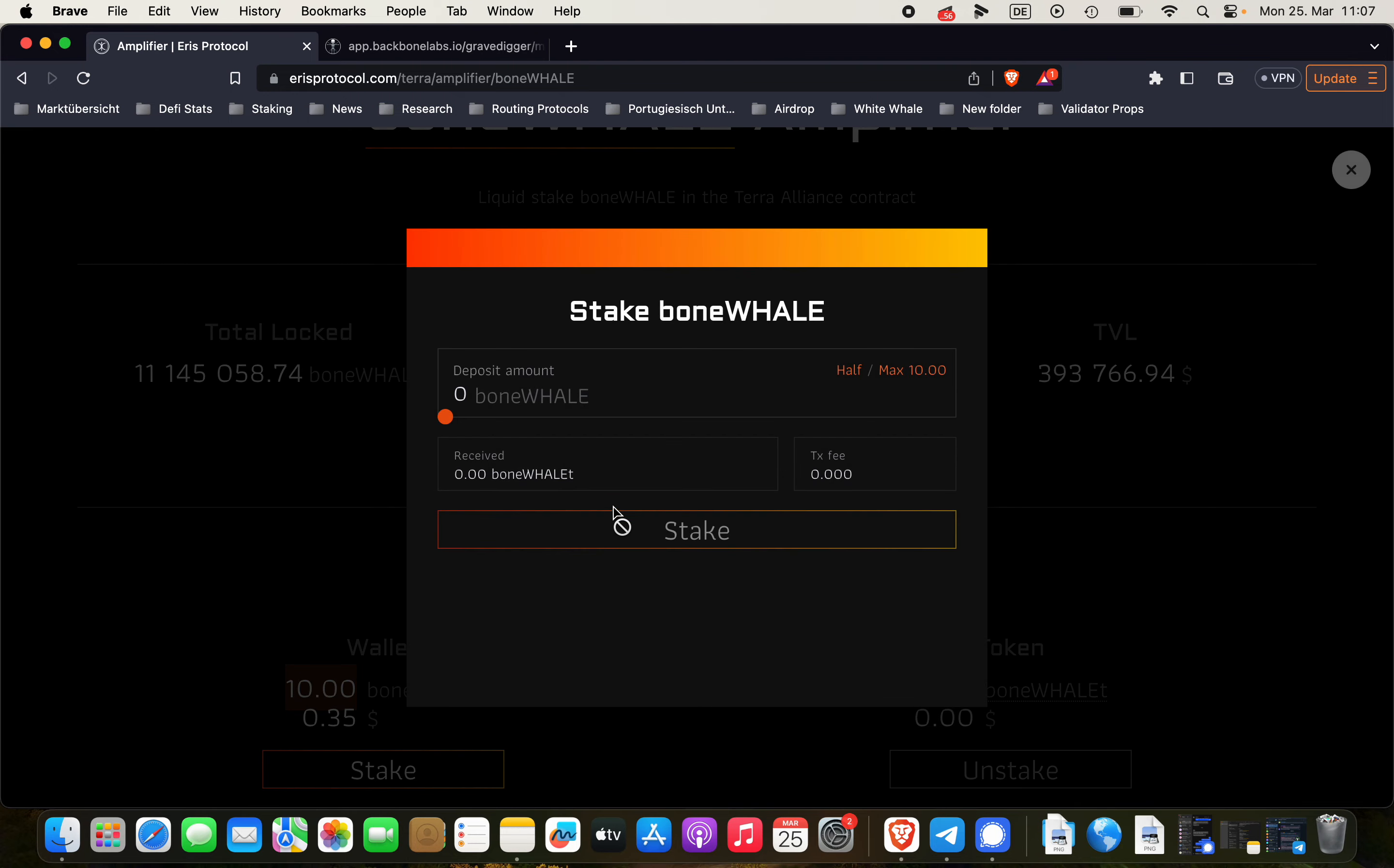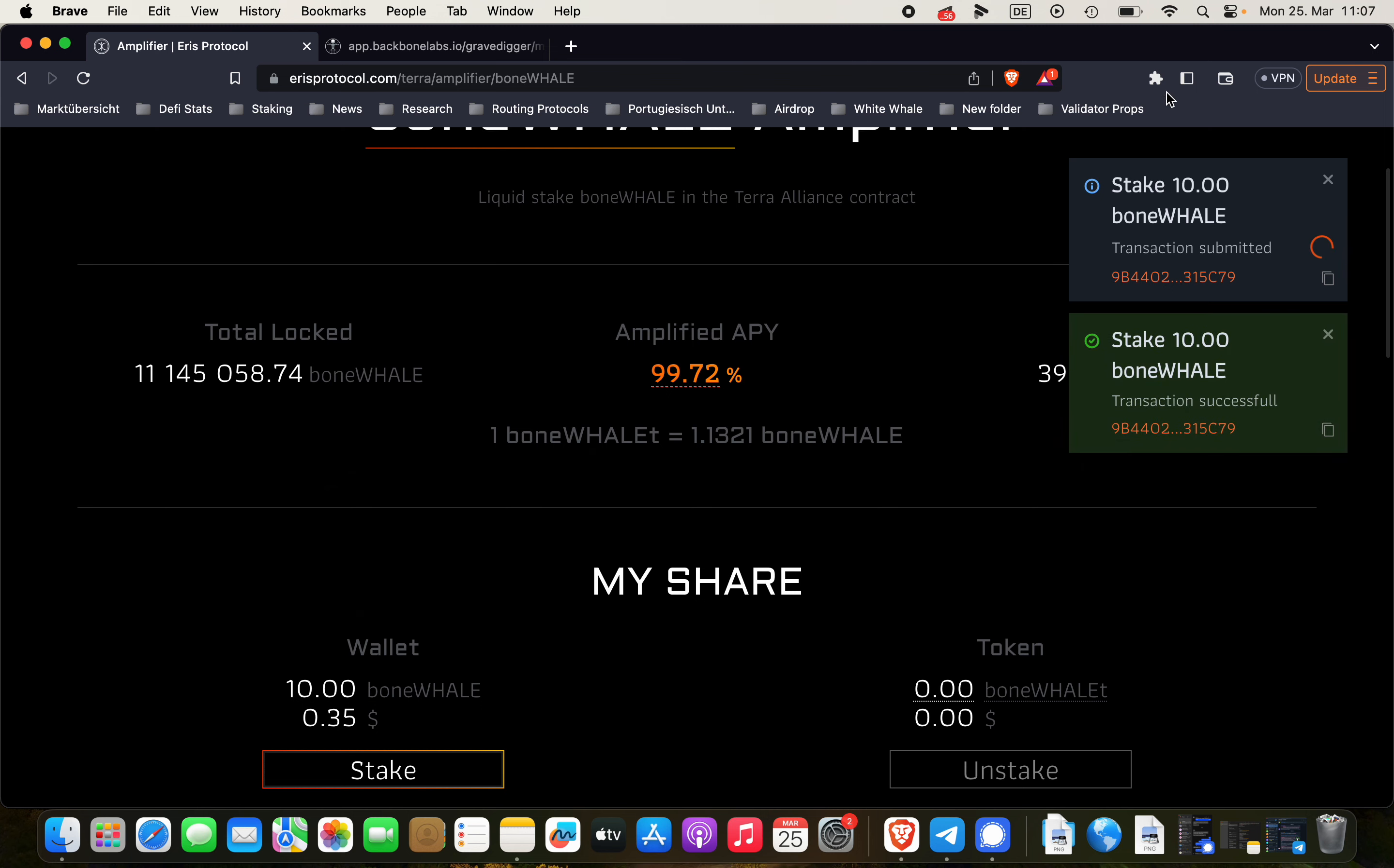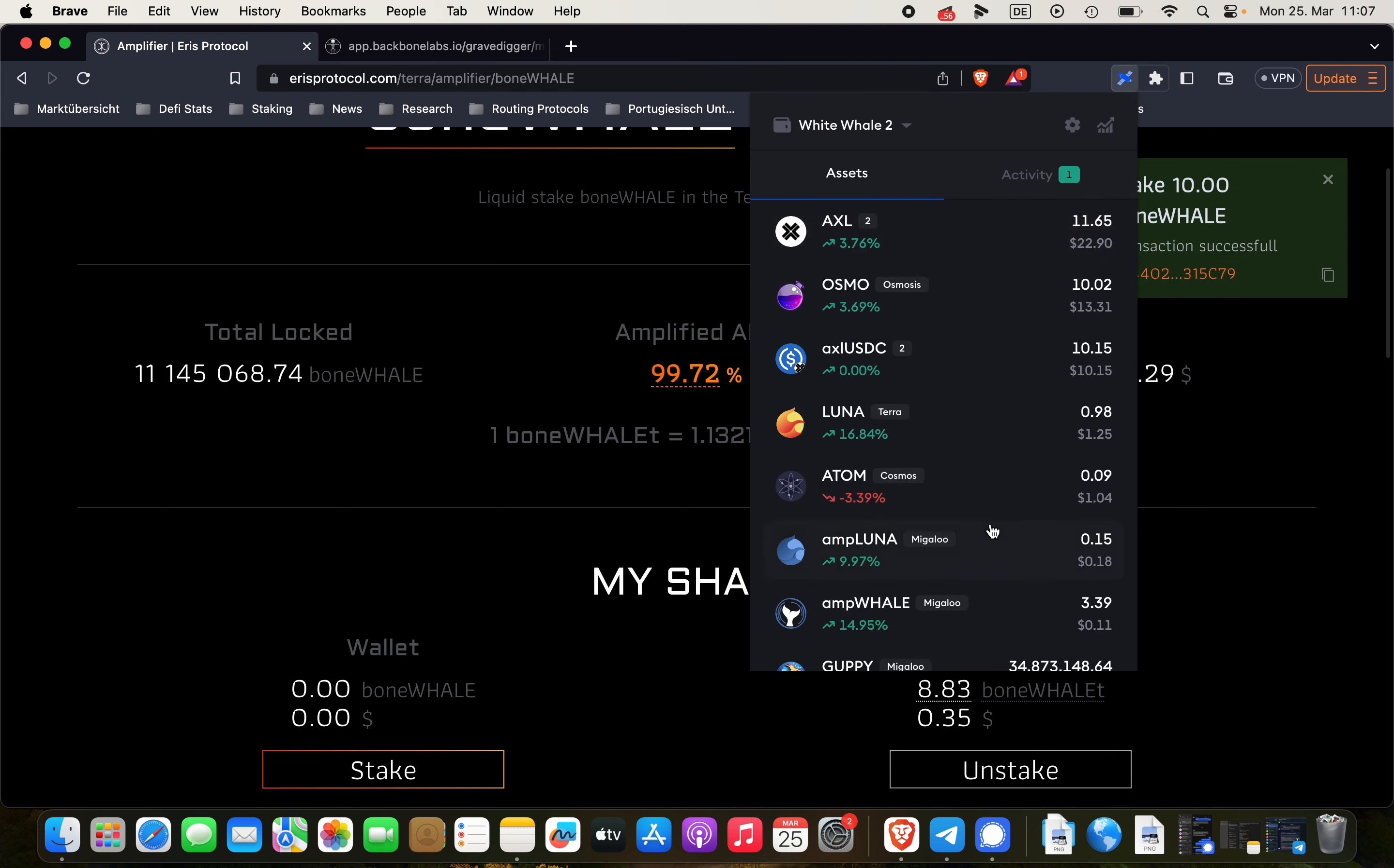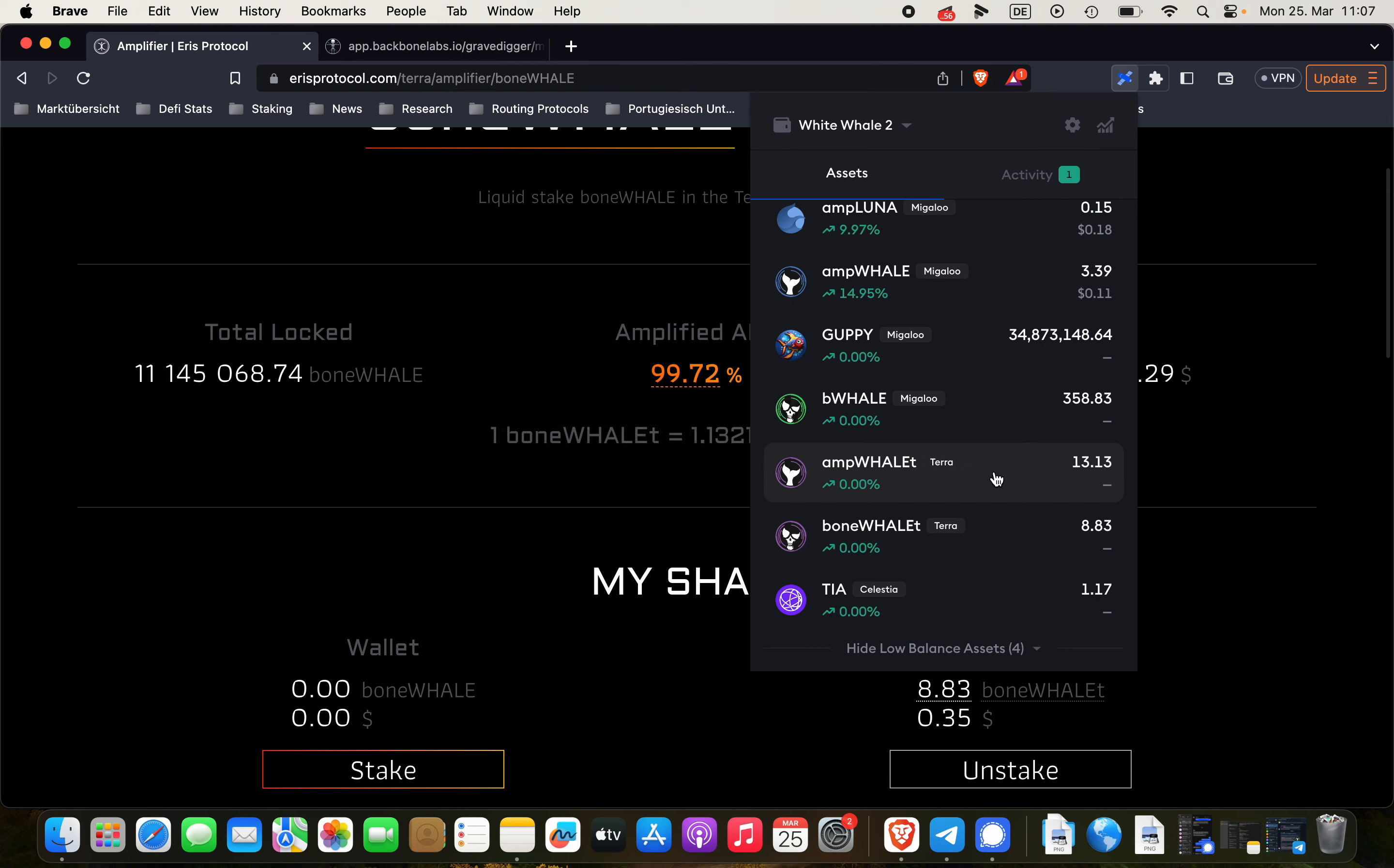Again, click on stake. Choose the desired amount. Stake. And post it. Now it's staking and we're getting in our wallet boneWHALE-T for almost 100%. That's how it's done.